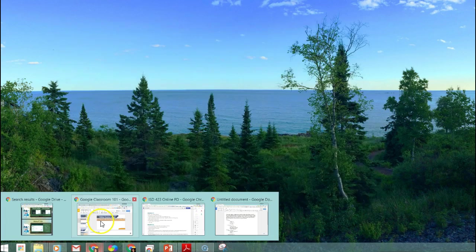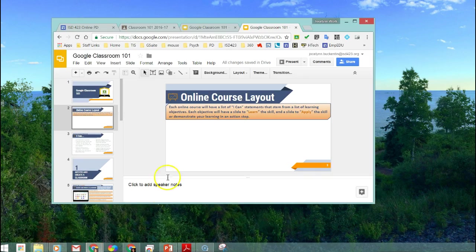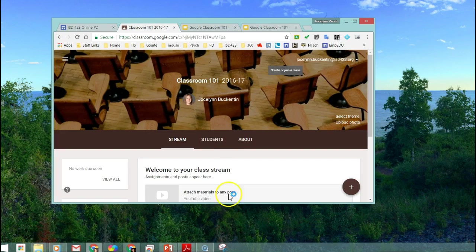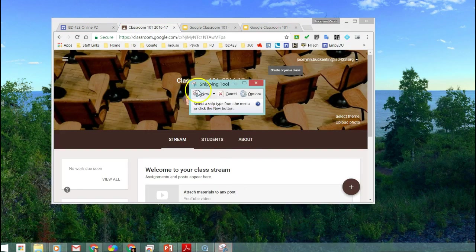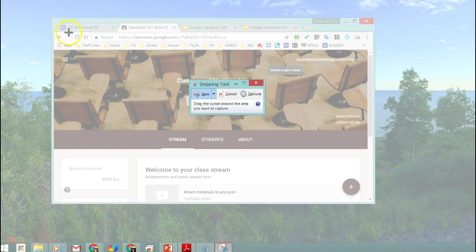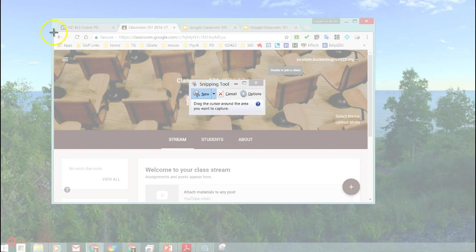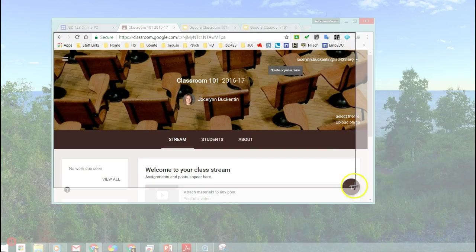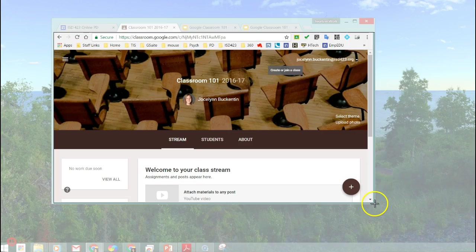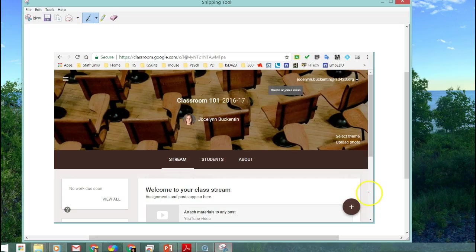Let's say I want to show evidence of something I've completed for Google Classroom that I created in my new classroom. I can click my Snipping Tool, click New, and then drag my bar around the part that I would like to use.